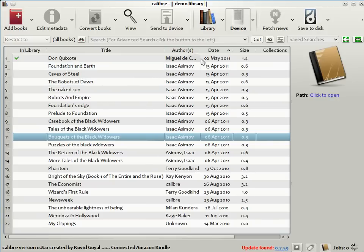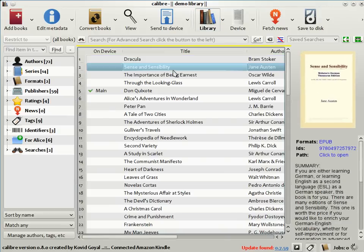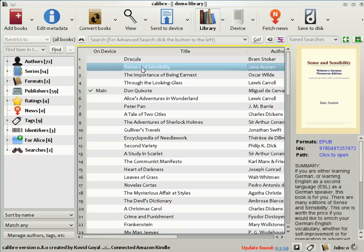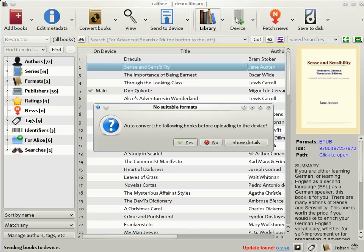Coming back to the main Calibre library view, if you want to send a book in your Calibre library to the device, all you need to do is drag and drop the book from your library onto the device icon, like this.